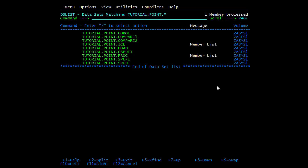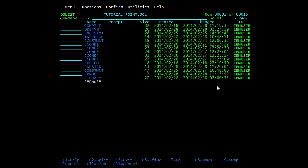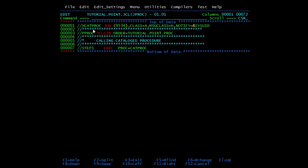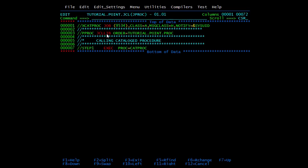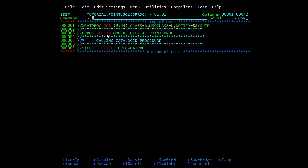Now we'll call this proc from our JCL — I'm going to JPROC. In this JCL I have given the JCLLIB library — as seen in the previous video, JCLLIB is used to provide the path of catalog procedures. We have given tutorial.point.proc and here we are calling CAT PROC. When we submit this, all the statements present in CAT PROC will be added after this step. It is successful, MAXCC equal to 0.